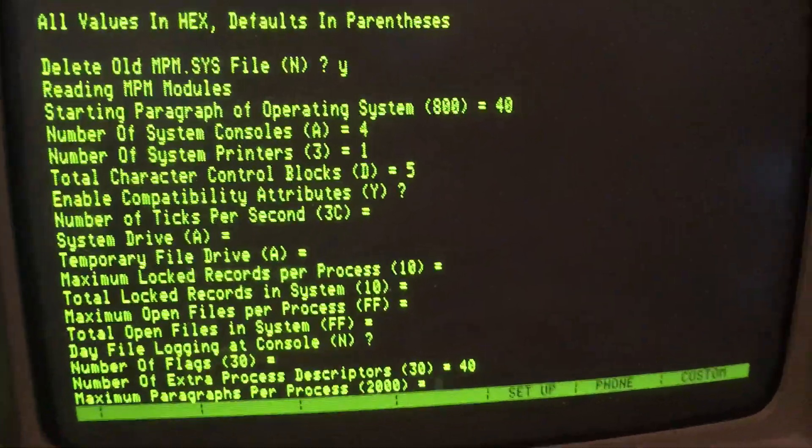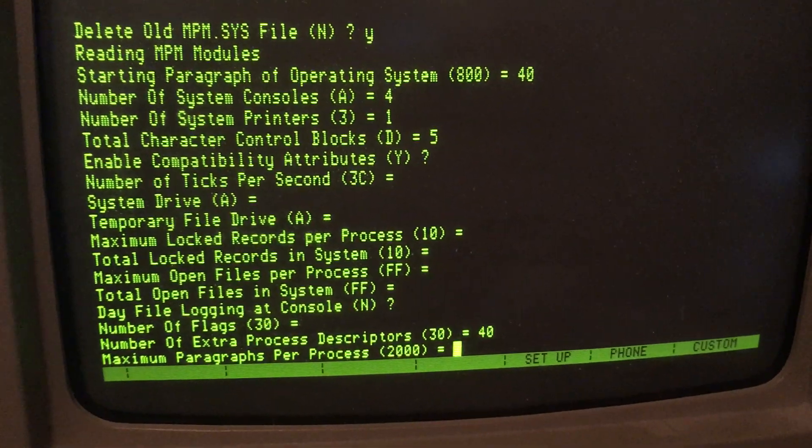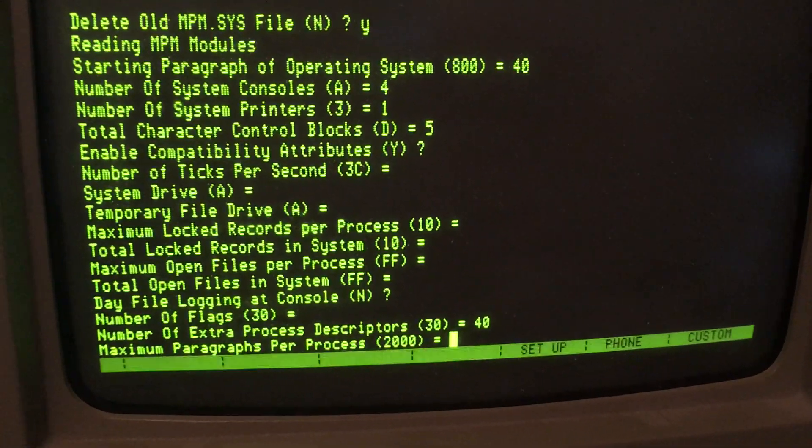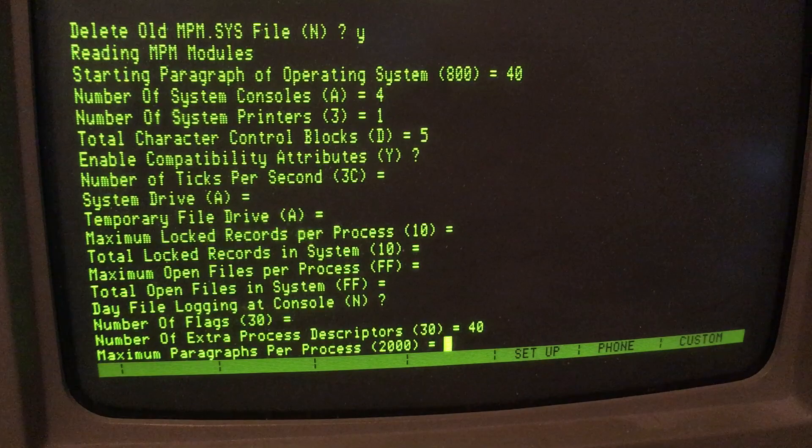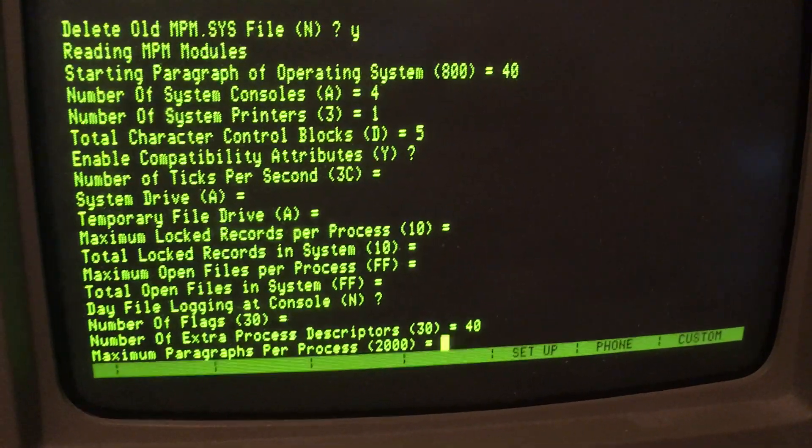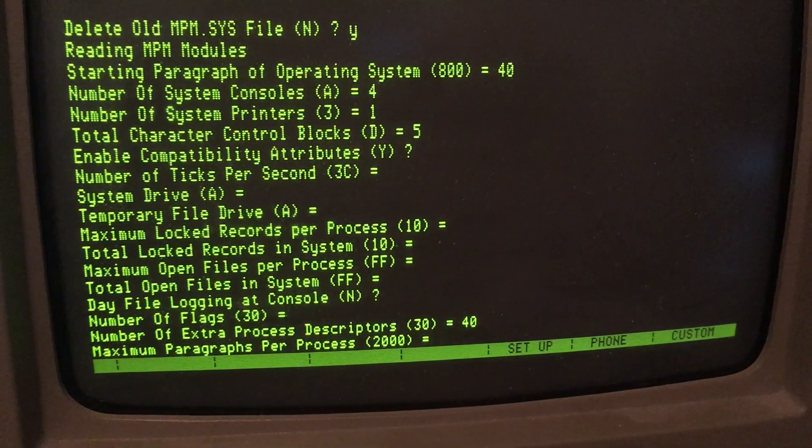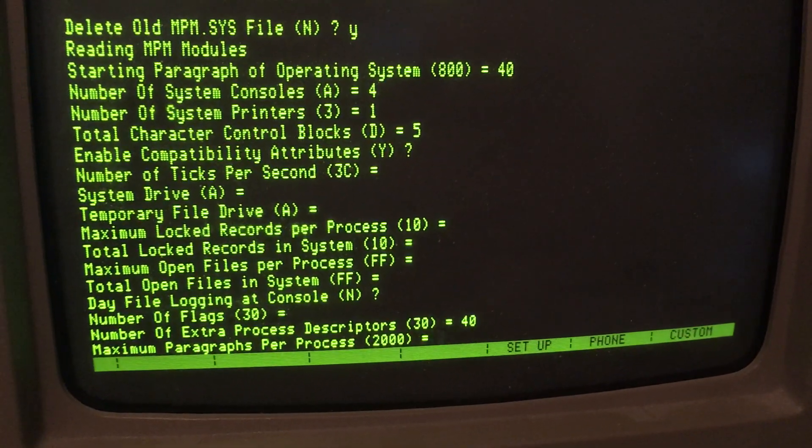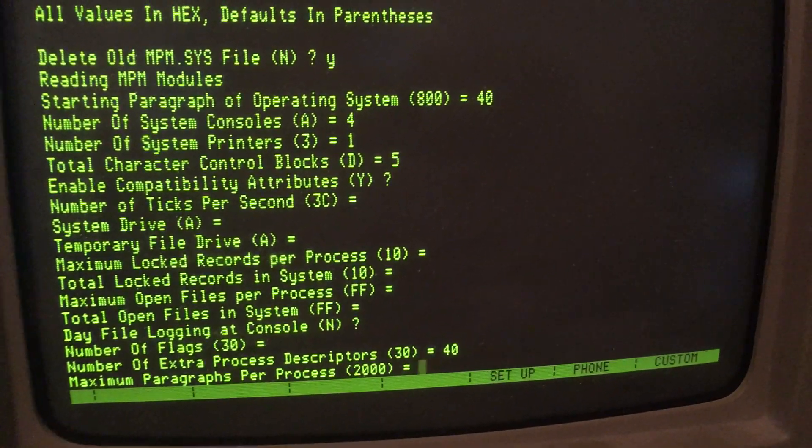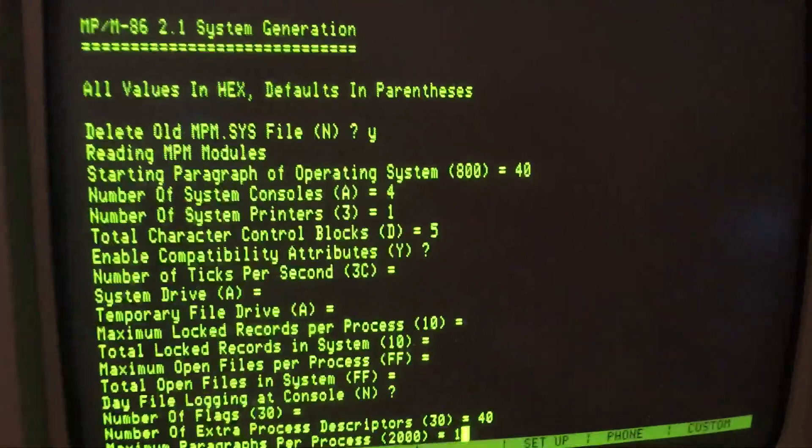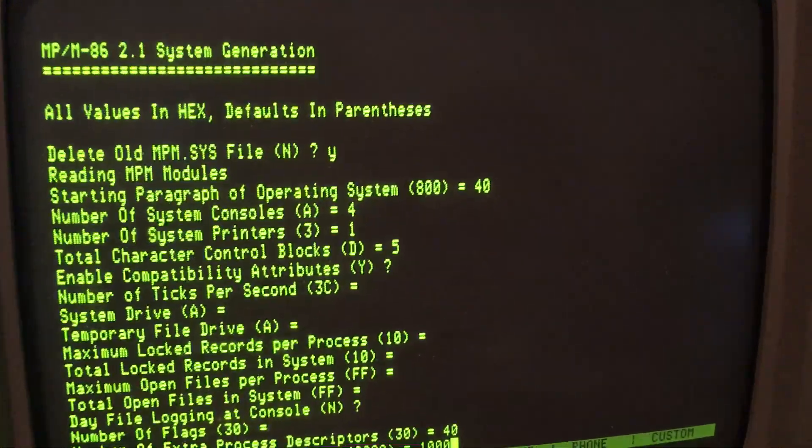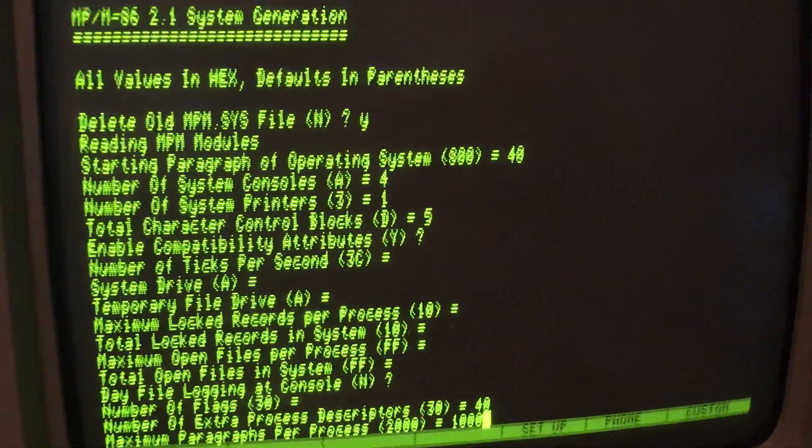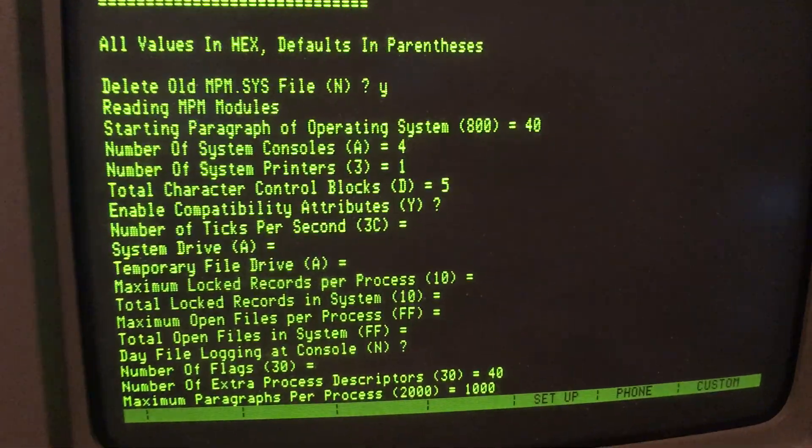Paragraphs per process. Now, 2000 gives us 128k per application. Since I've got at least three terminals here, I'm going to lower that. I'll put in 1000, which gives us 64k max per application.